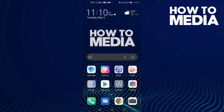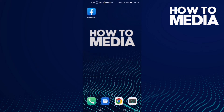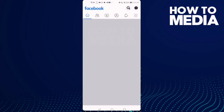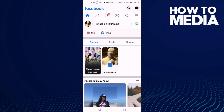How to turn off autofill contact forms on Facebook mobile. Hello guys, in today's video we will show you how to turn off autofill contact forms on Facebook mobile. First, go to Facebook.